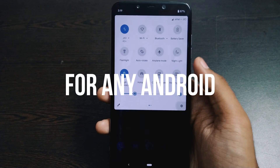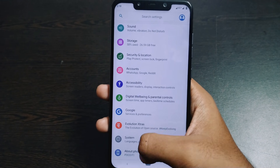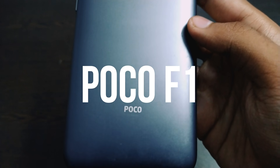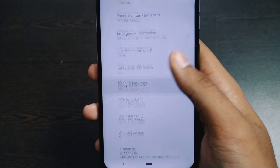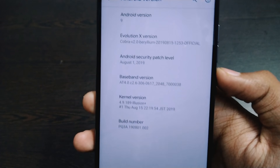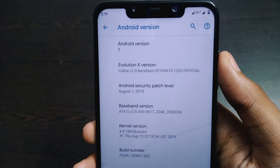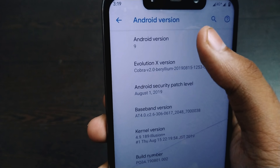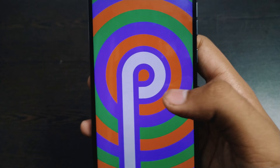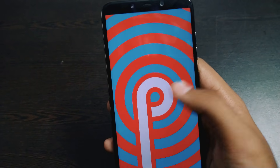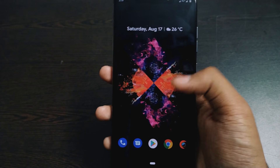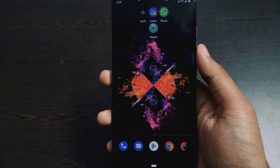Like I said, this works for any Android device. My device is running on Android Pie, and I'm doing this tutorial on my Poco F1. You can see Android 9, that is Android Pie. If I tap on it, you can see the Android Pie Easter Egg.